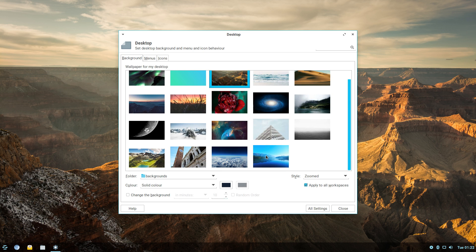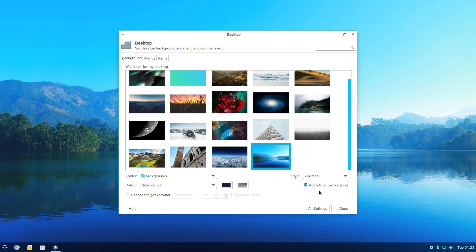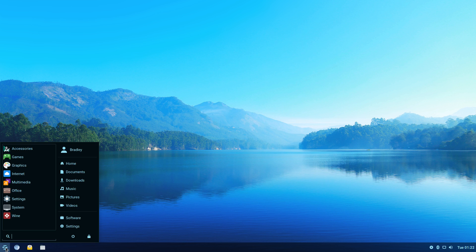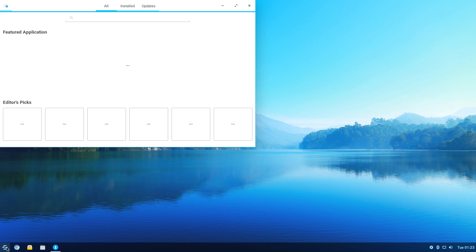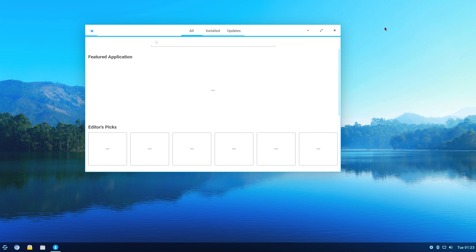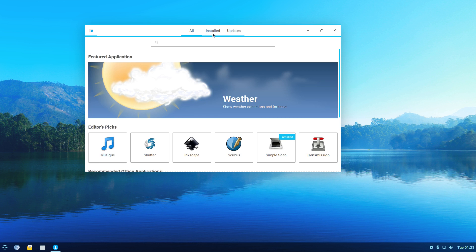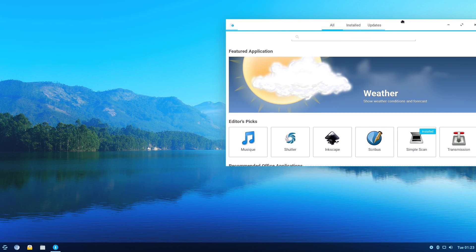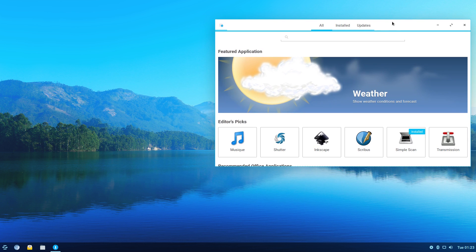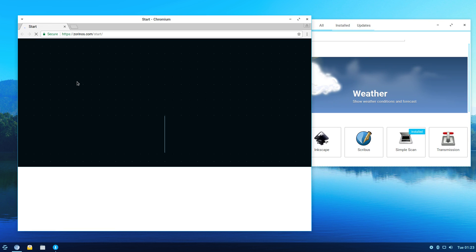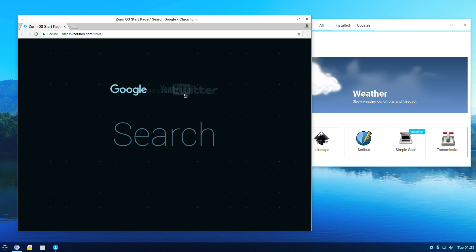We'll just go back to the standard wallpaper again. Got our software here. I noticed this before. It was a little bit slow to get going. But it did get going. Just started Chromium as well, just to make it all do a bit of work, and to show that this is the typical Zorin thing here with the customized search page.